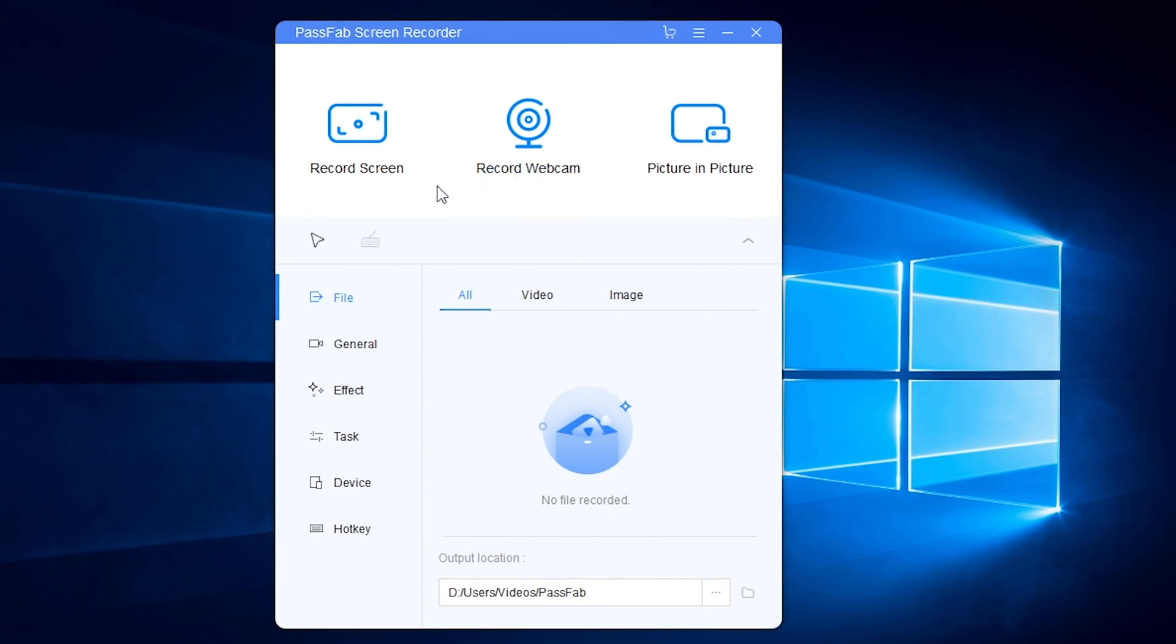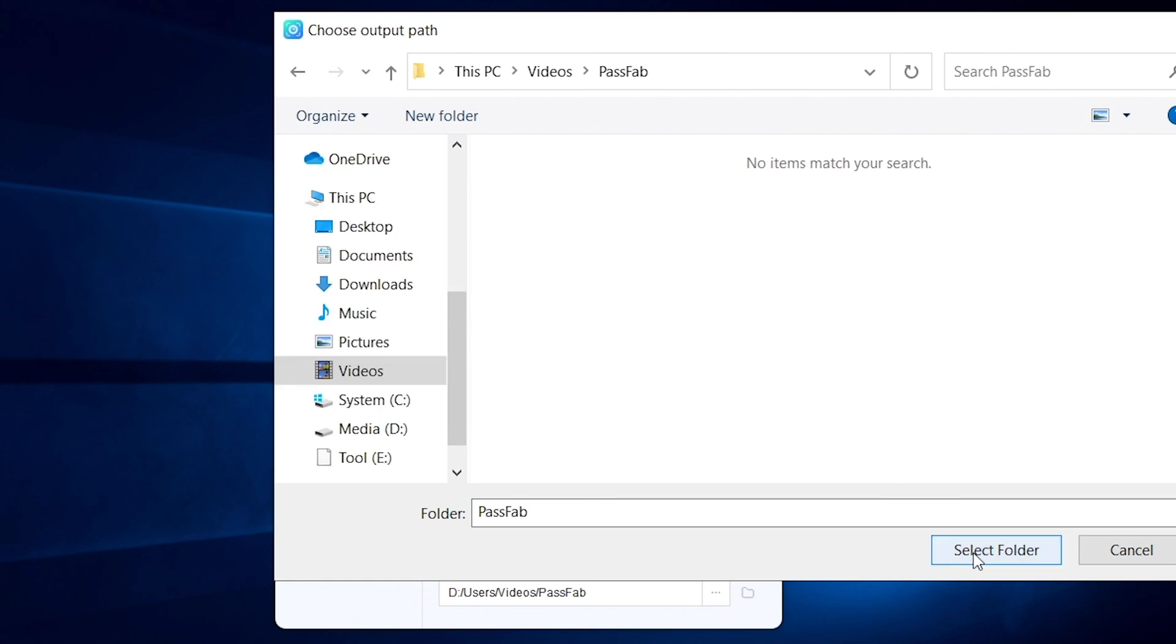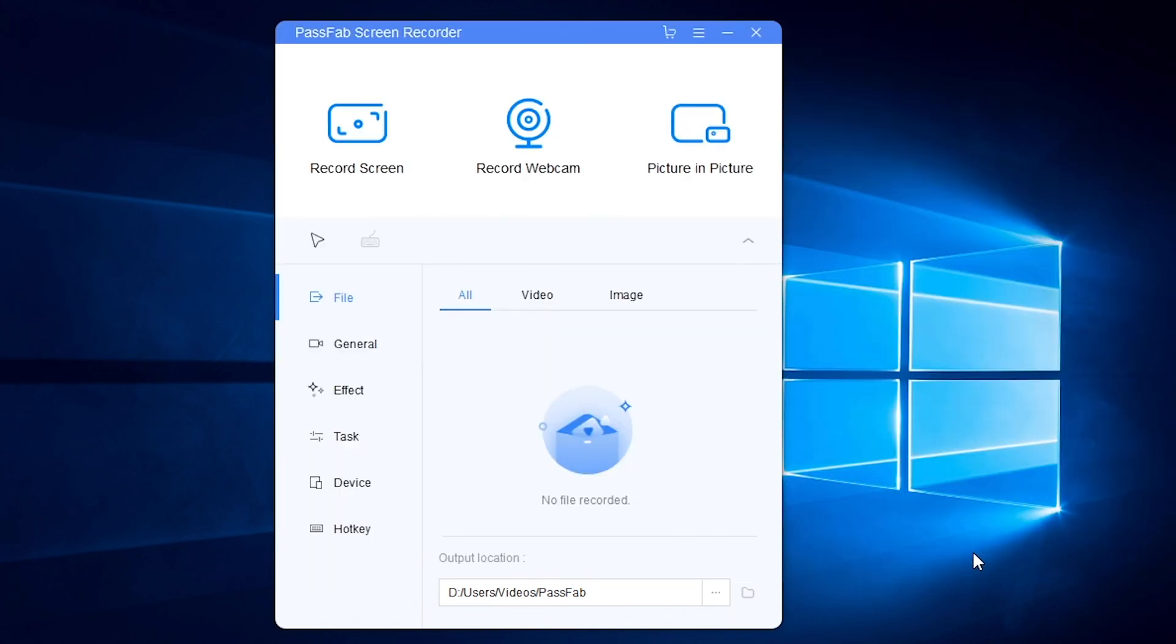You can set your output location here, whether video or image.